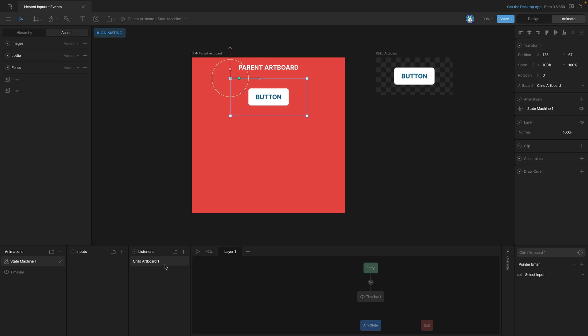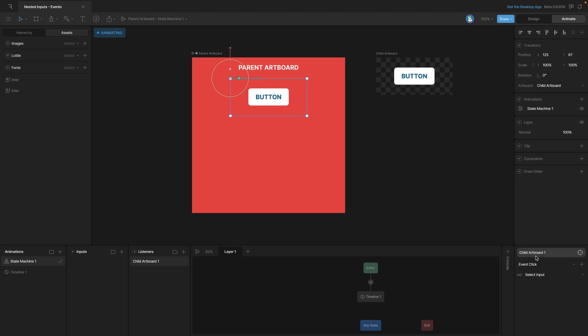Now that's automatically going to target our nested artboard, and in the listener actions you can see that we can now listen for that event. Now when that event fires, we can do a number of things, and for example we could modify an input.